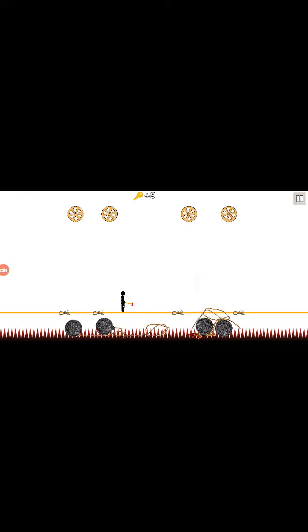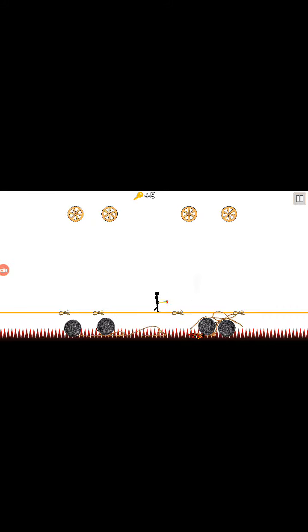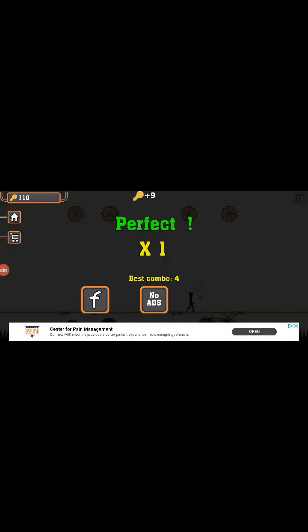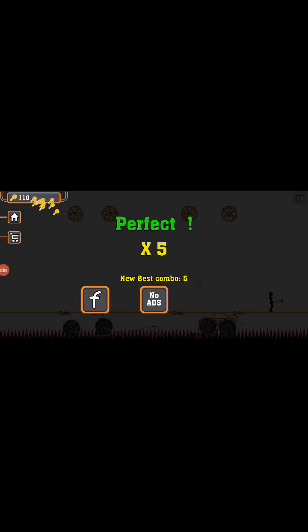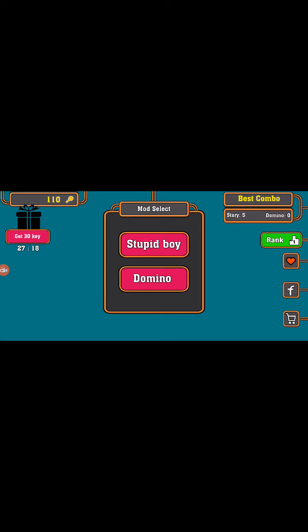All right. Cool. Okay, let's see if I can unlock that other mode. Yep.